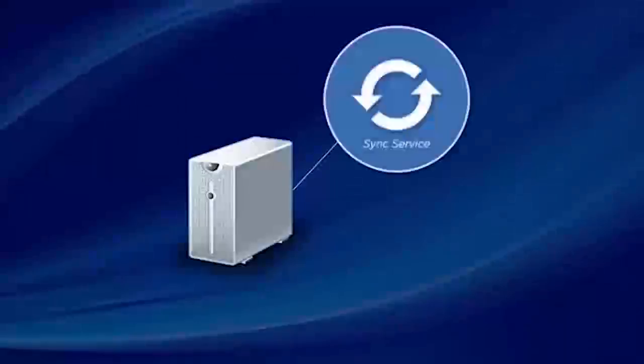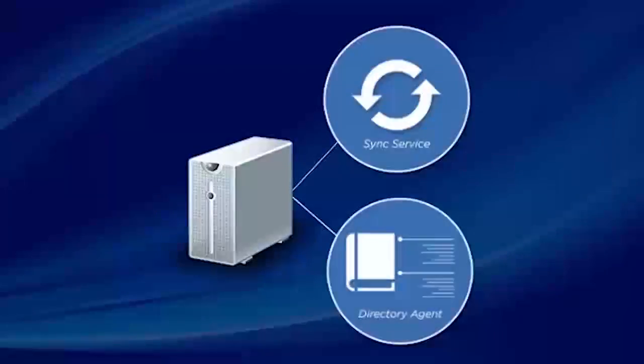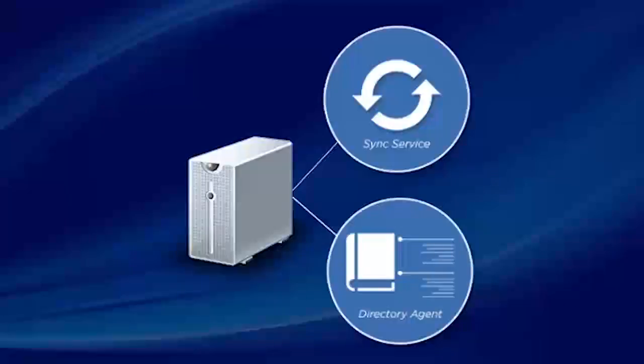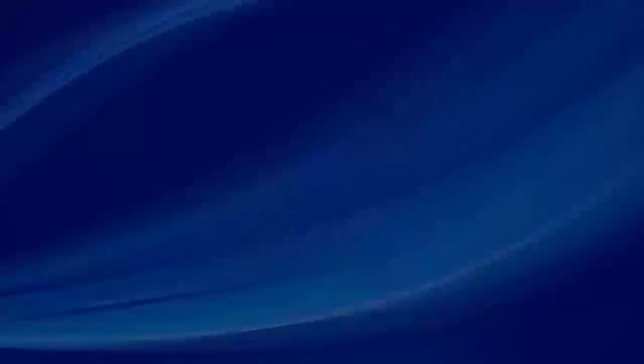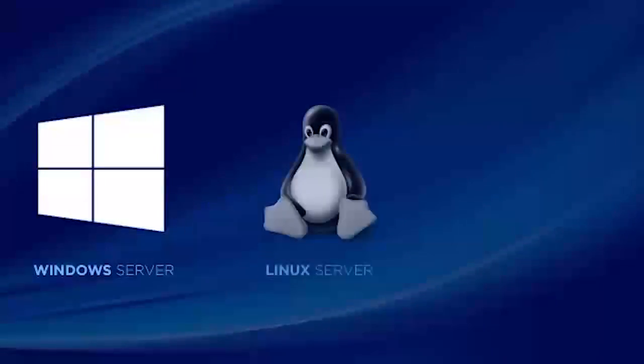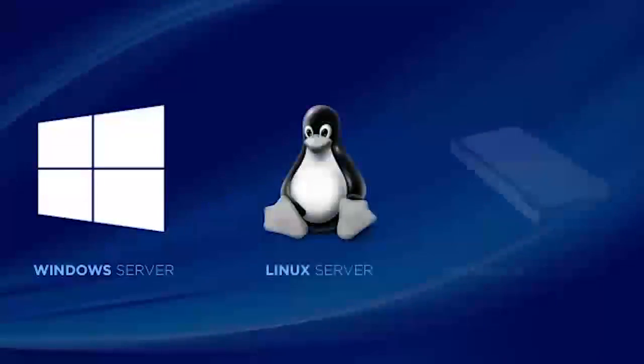Because SyncService and Directory Agent are typically added to machines that already have other WebSense components installed, this video will focus on the process for adding components to a Windows Server, Linux Server, or WebSense appliance.